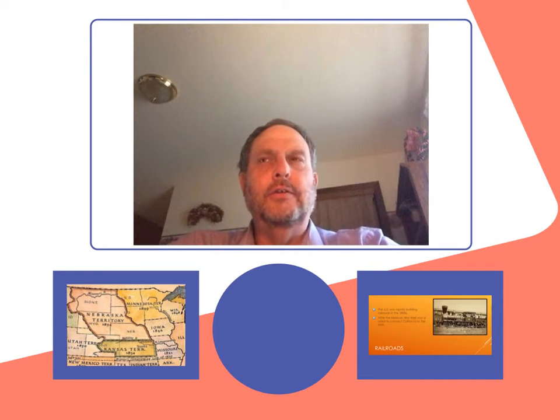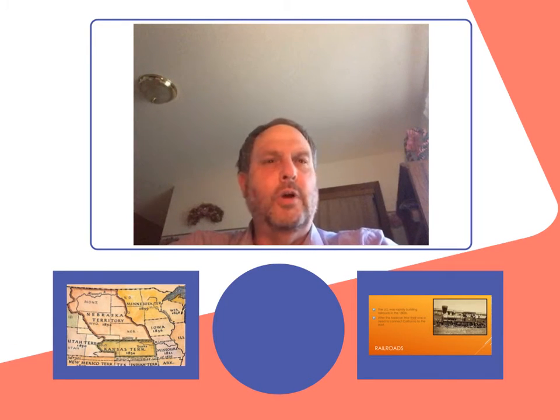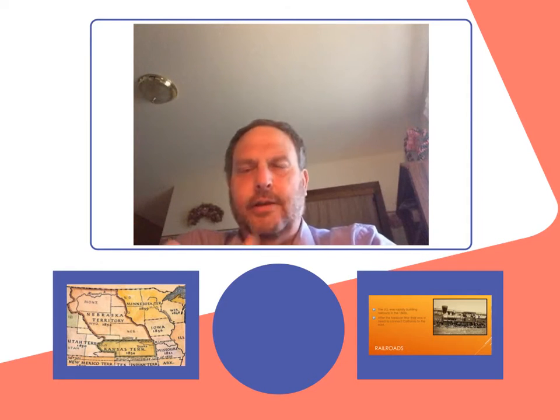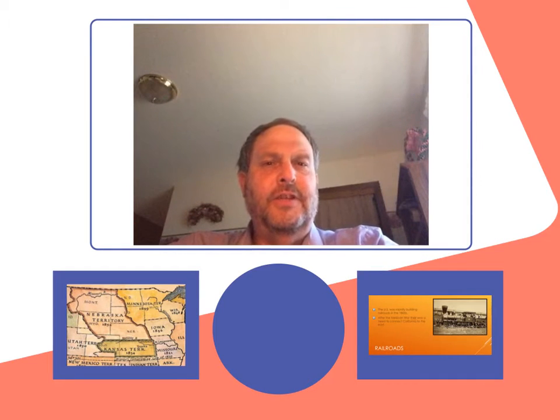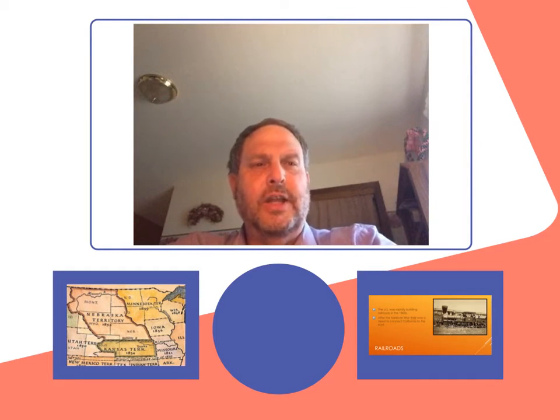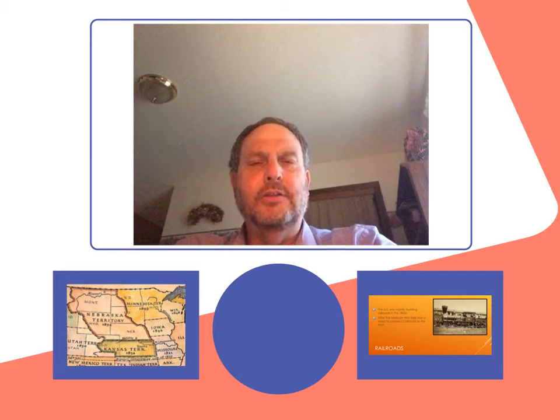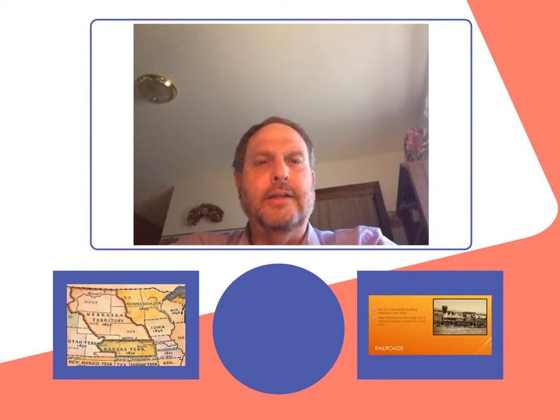Hi, good afternoon, good evening, whatever. This is Mr. Burns. We are going to take a look at the 1850s, and today's lesson is we're going to be delving into the Kansas-Nebraska Act.